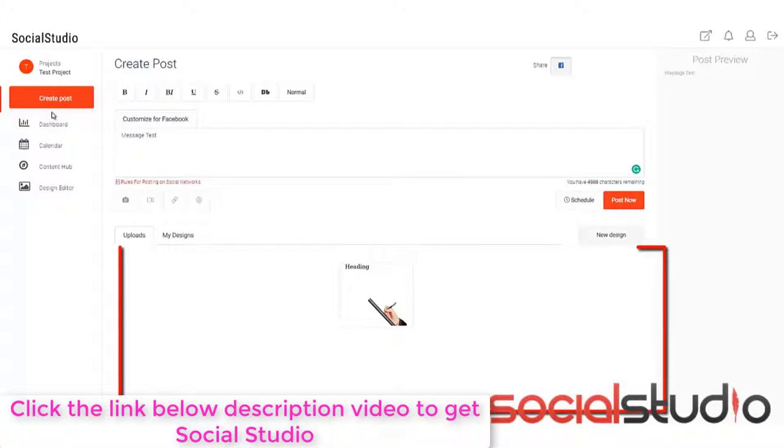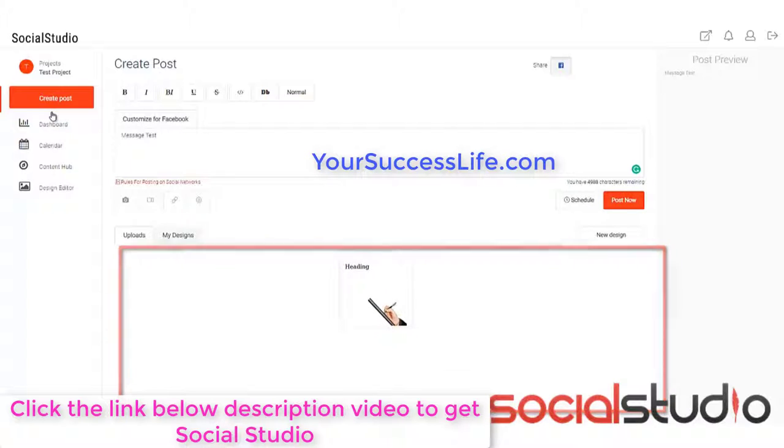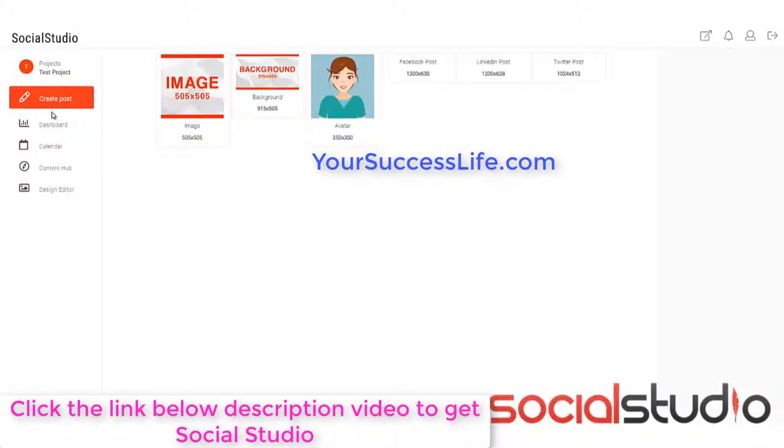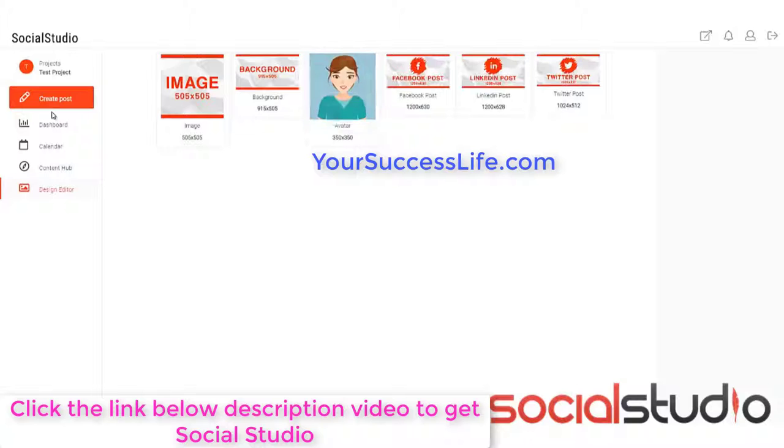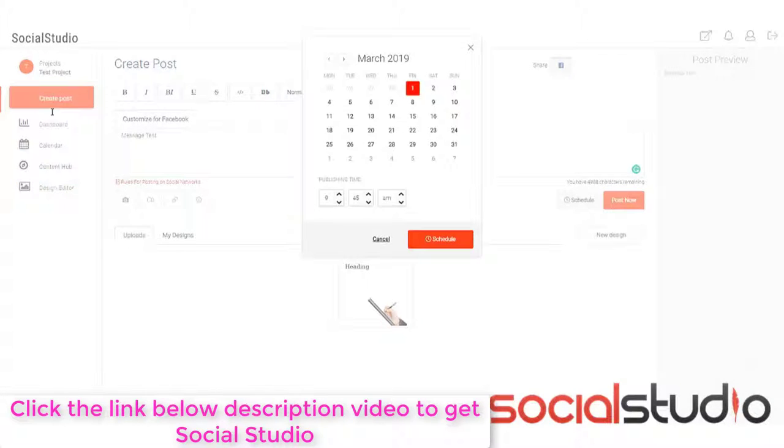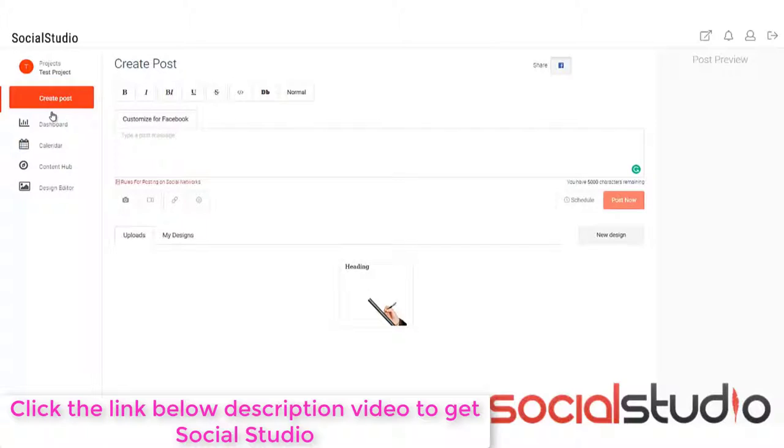Down here, you've also got the designs. So you've got the different uploads and you can use these if you want to. You've got my designs, which are your saved designs, and you can click on new design as well. Now, this takes you to the editor. So we'll come to that in just a second. For now, let's say we're going to schedule this. So we click on schedule and then we choose our date and our time. Now, this is ready in the queue.